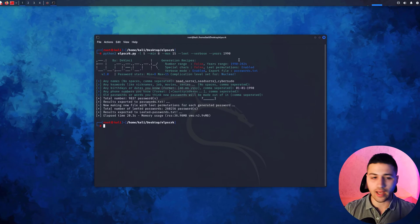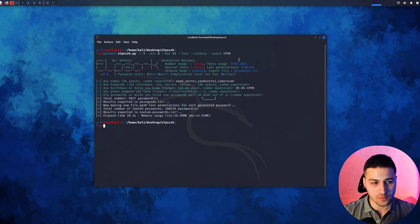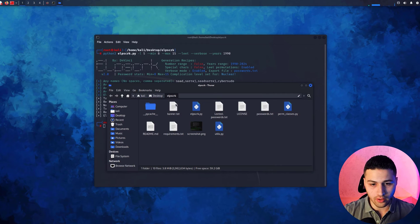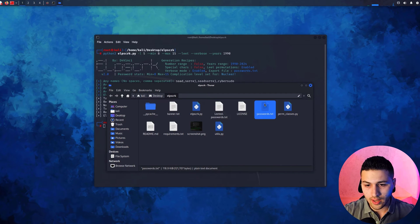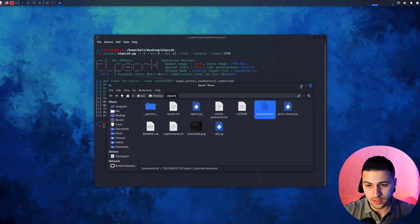The first word list is called password.txt and the second is called elited-passwords.txt. They are in the lipscrack directory. They're right here—this is the first one and this is the second one.